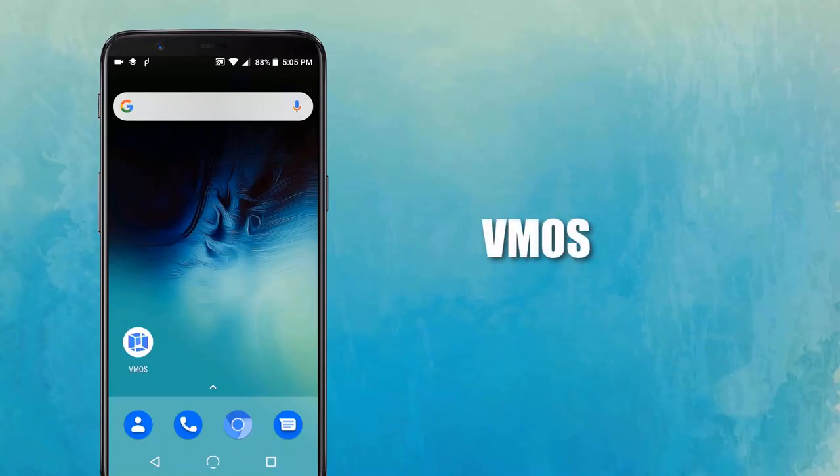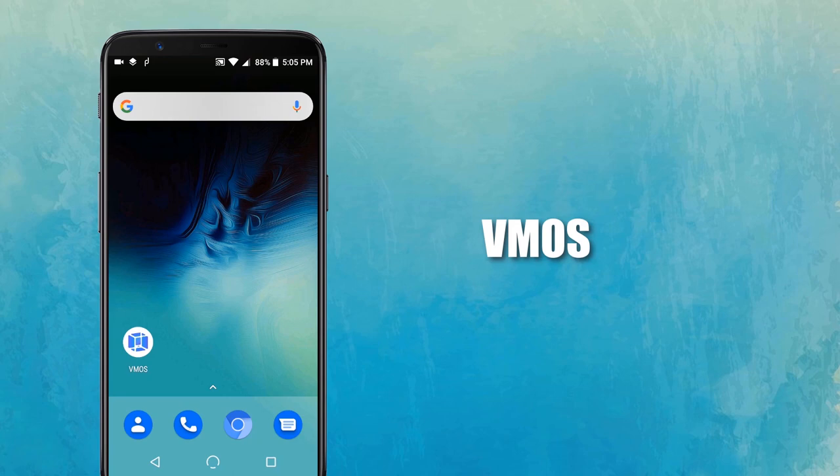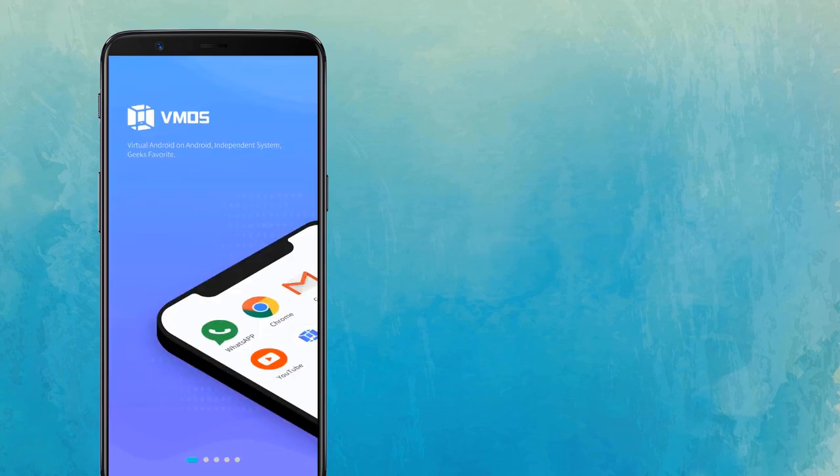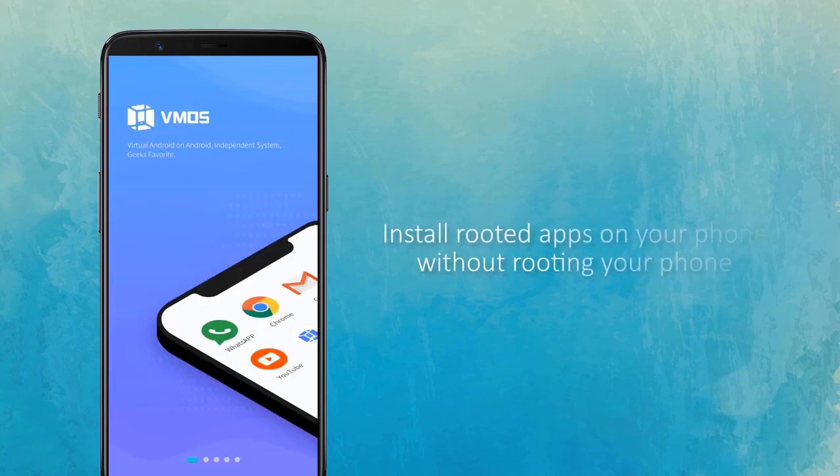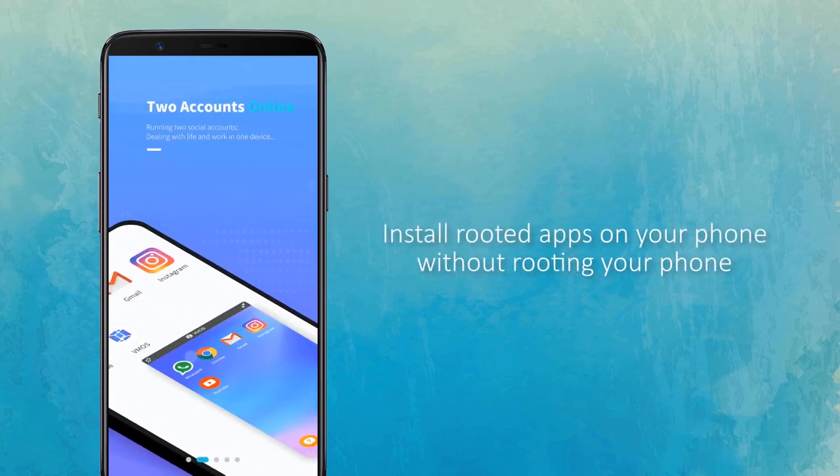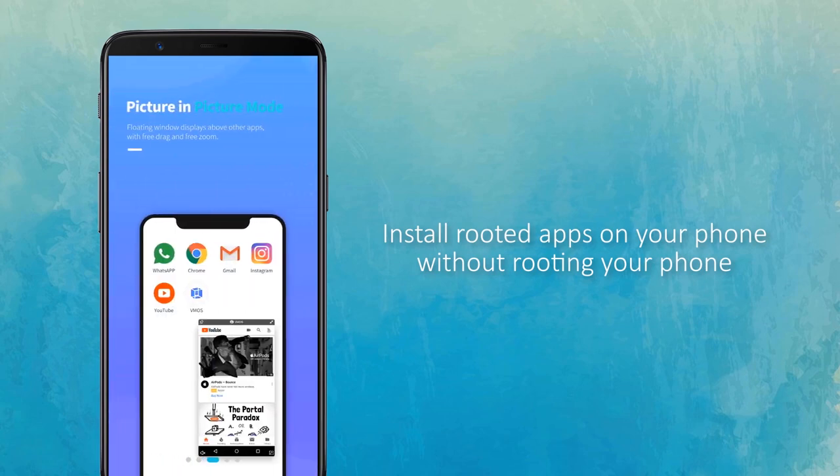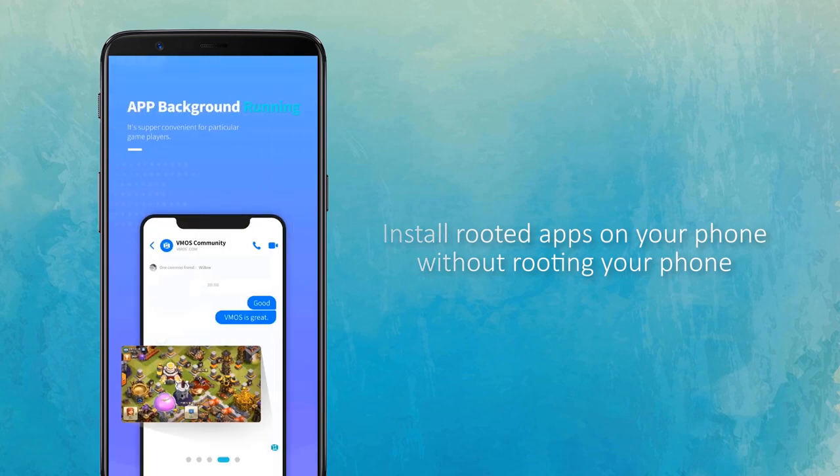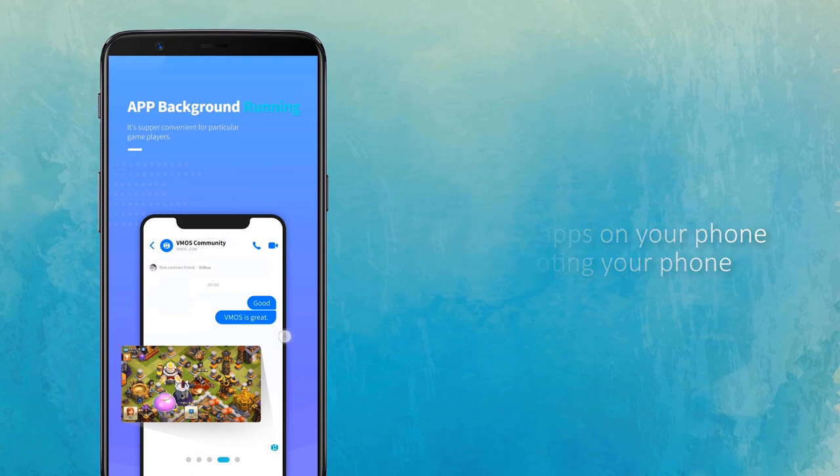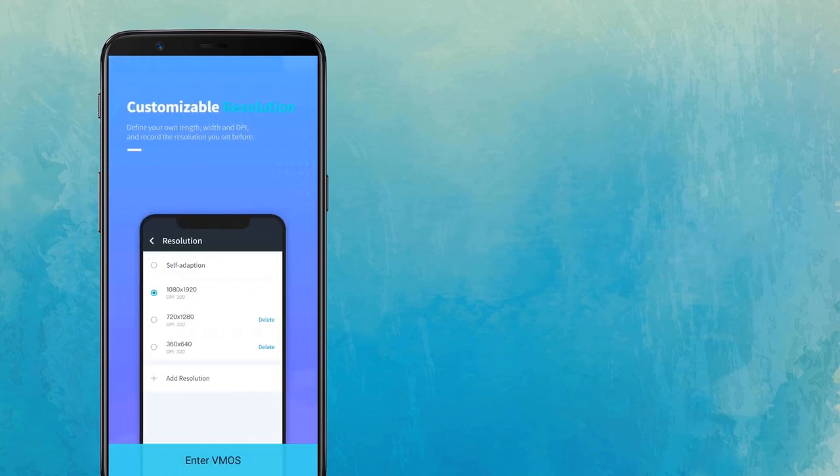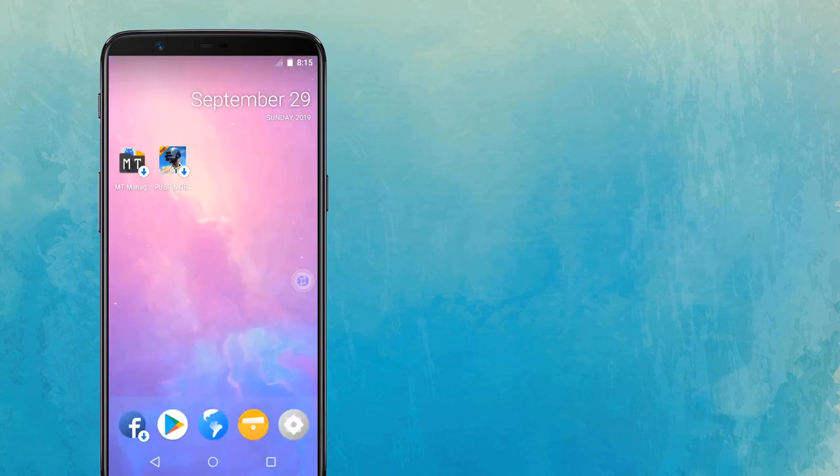First we have VMOS. This can activate root by one click. With this app, you can install rooted apps on your phone without actually rooting your cell phone. Yes, as you know rooting an Android phone is not the easiest thing out there, especially if you have never done it before.